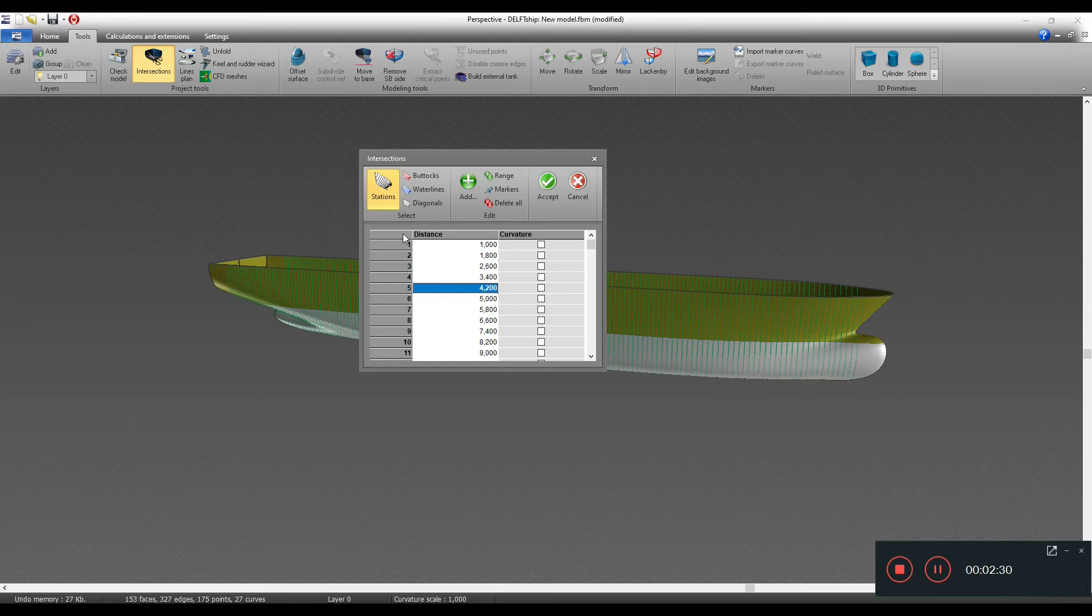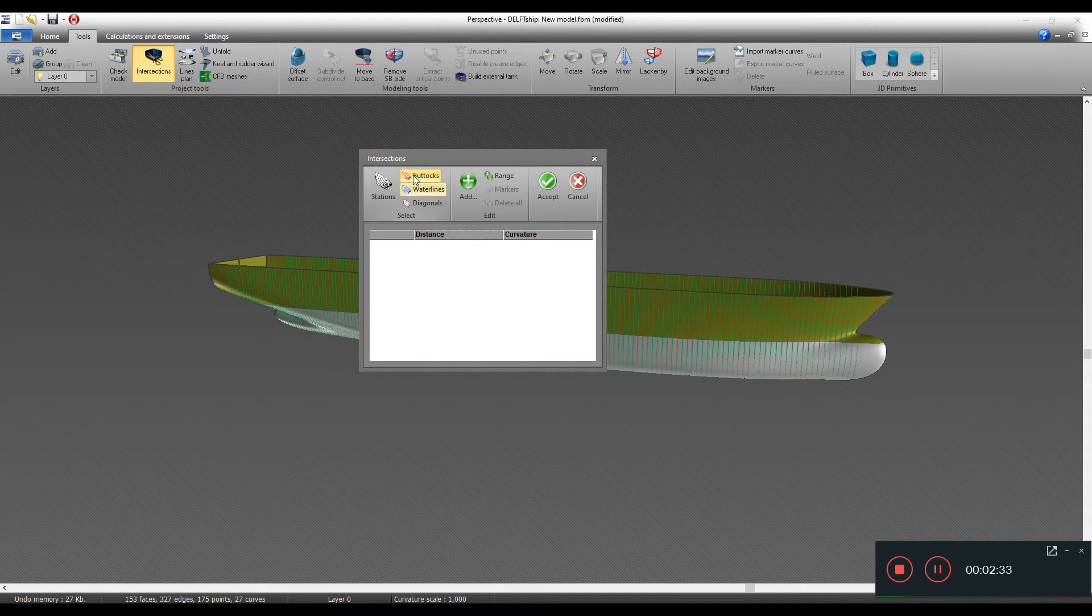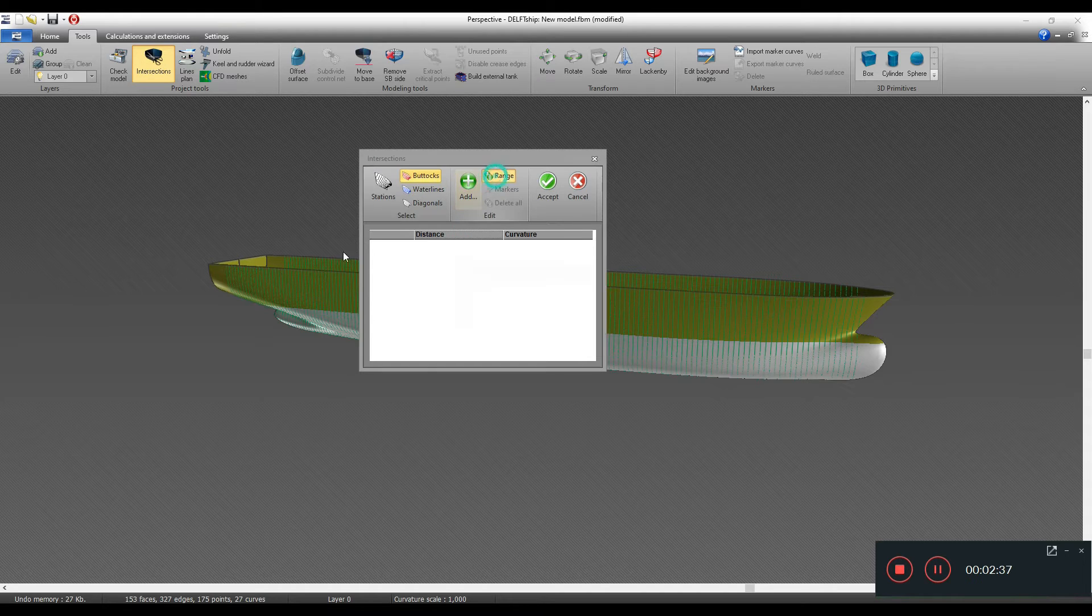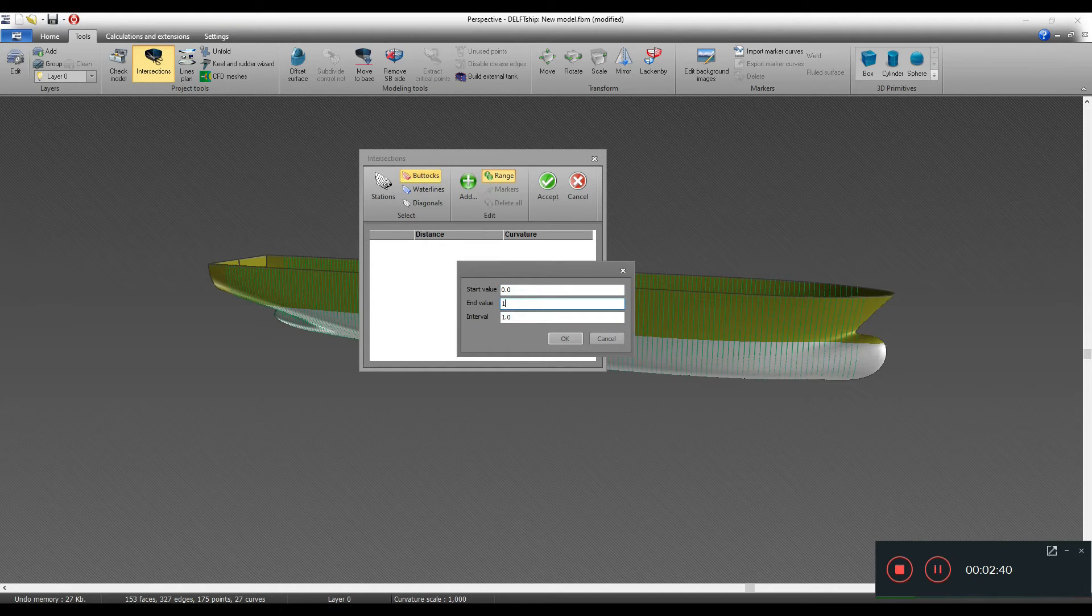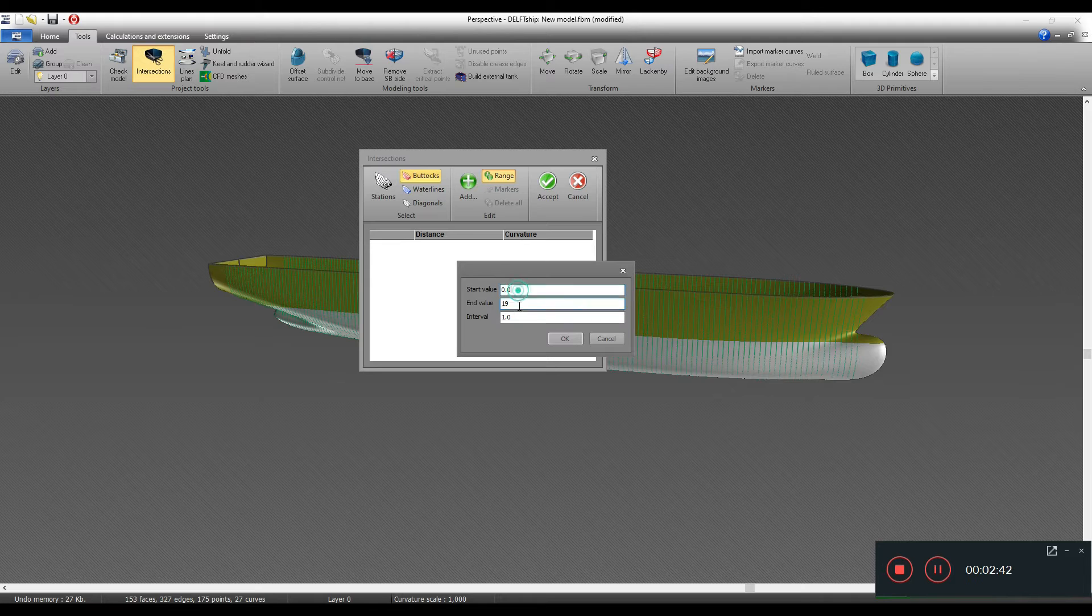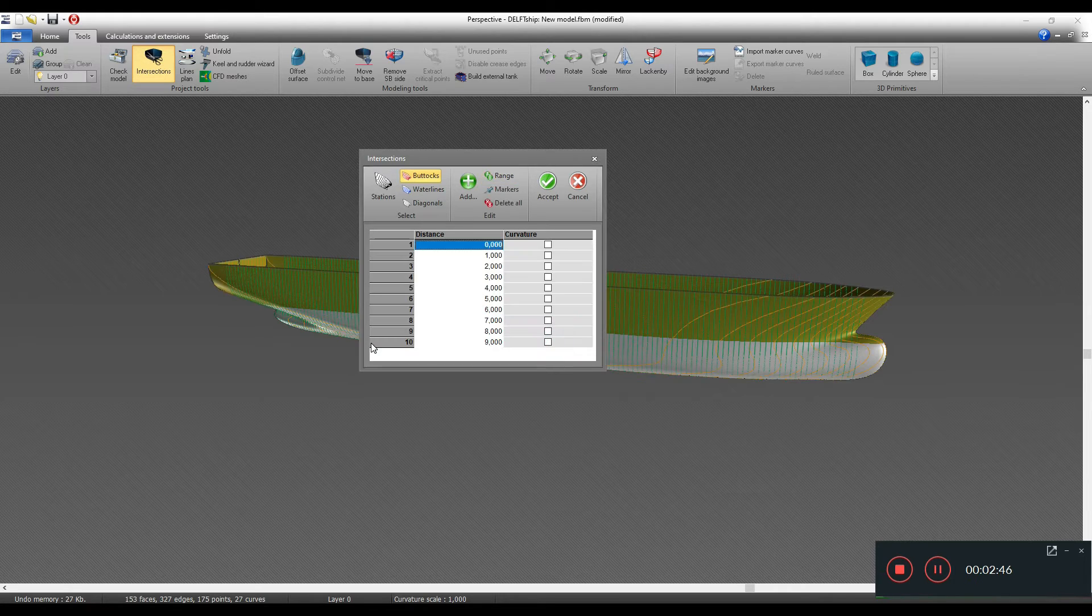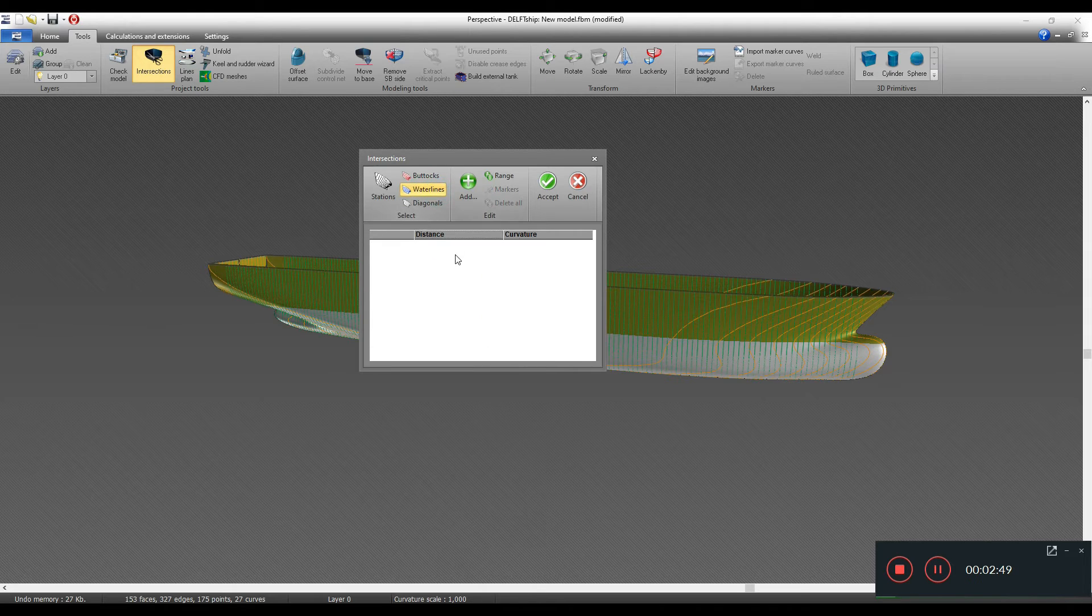Then you have to define the buttock lines. The beam of this vessel was 19 meters, so the end value would be 19, and then interval I'll put about one meter. Then the buttocks appear.